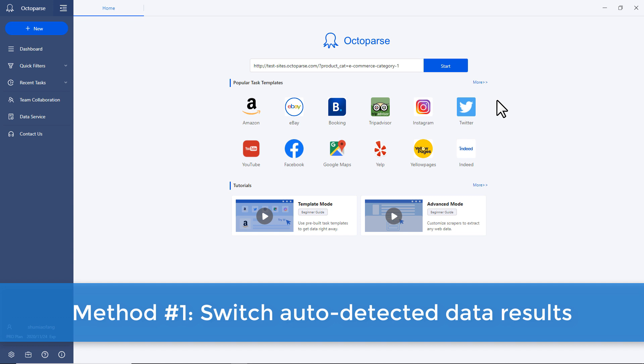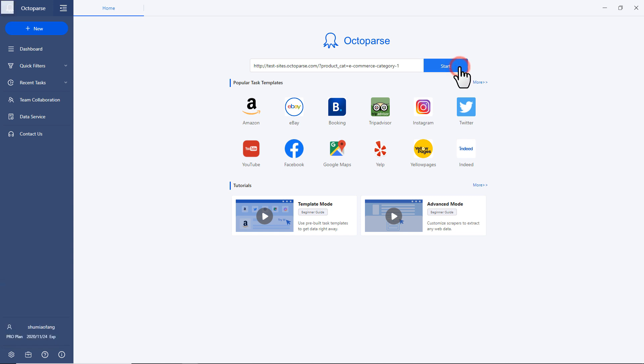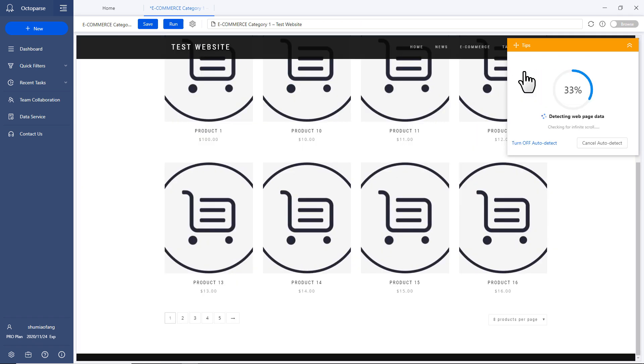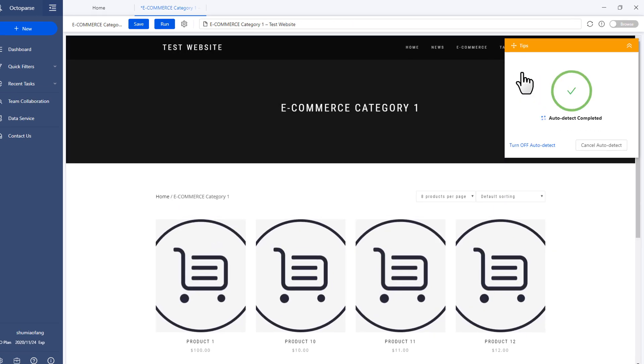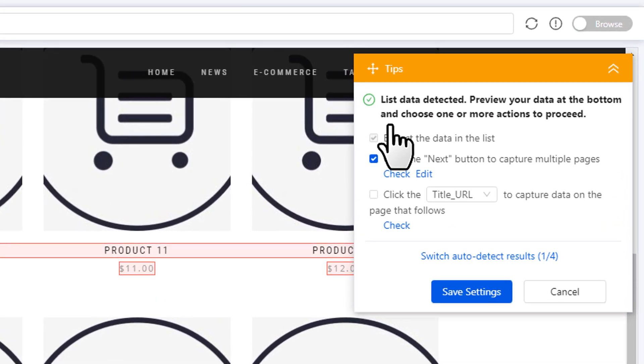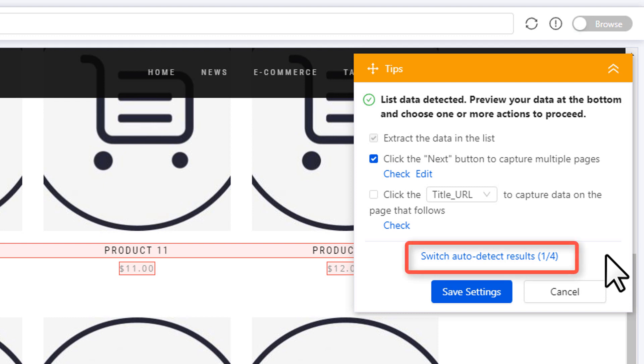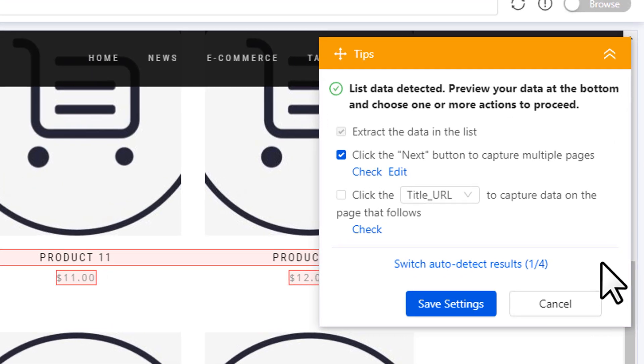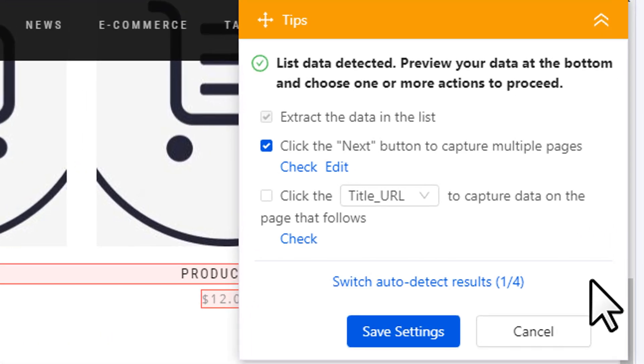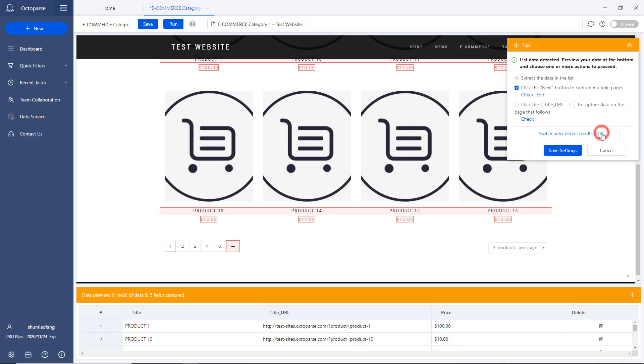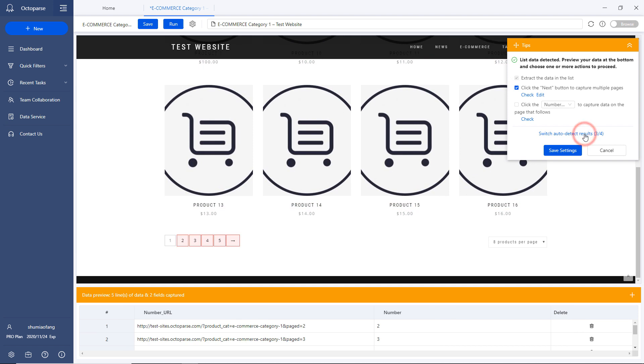Method number one, switch auto-detected data results. When Octoparse auto-detects the data on any web page, it screens the web page and fetches one or more data sets using its machine learning algorithm. If the auto-detected data is not your target data, you can switch to the other sets of data by clicking on Switch Auto-Detect Results. Let's take a closer look at the fraction here. It says one-fourth. This means that Octoparse has detected four sets of data and you're looking at the first one. By clicking on this button, you can switch to the other results easily.